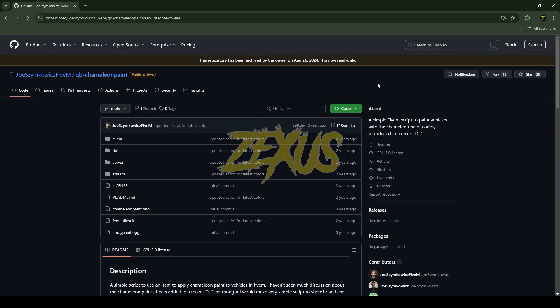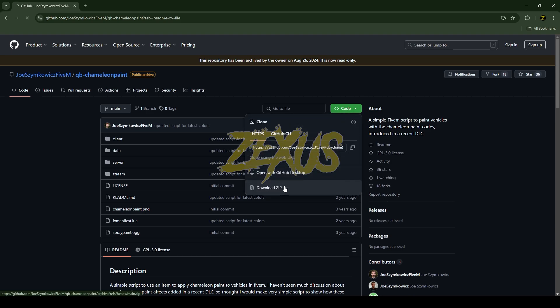So this is the script which we are going to install into our 5m server. I'll be providing the link in the description below. You just need to click on code and download the script.